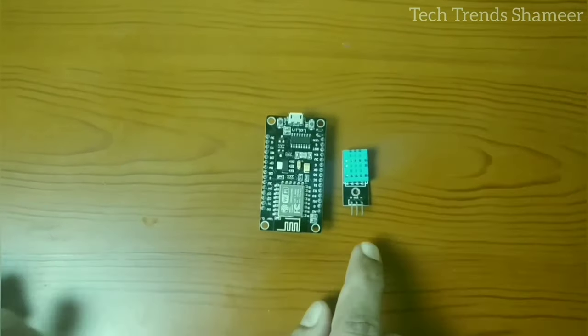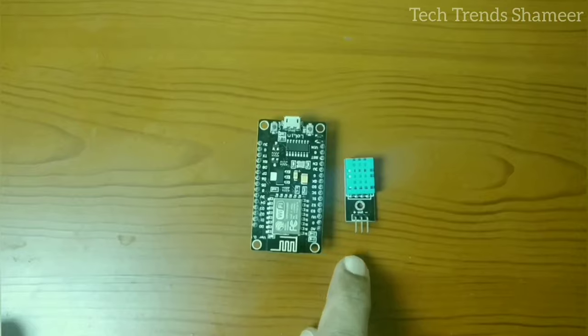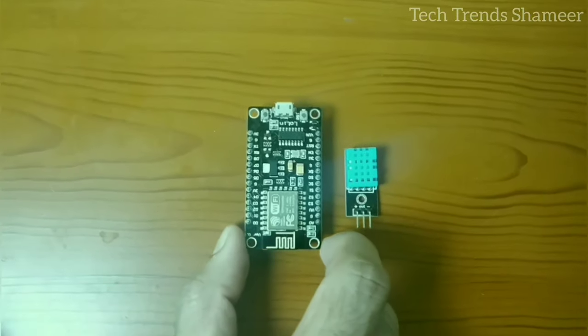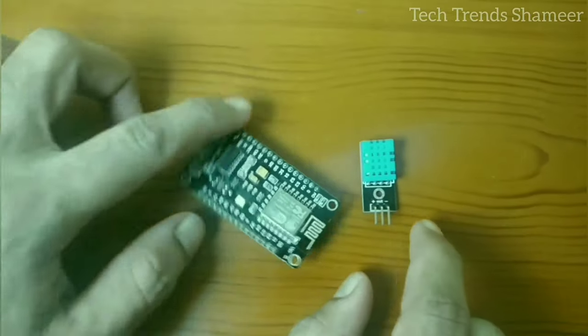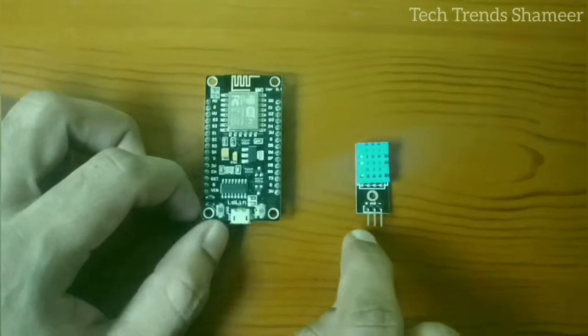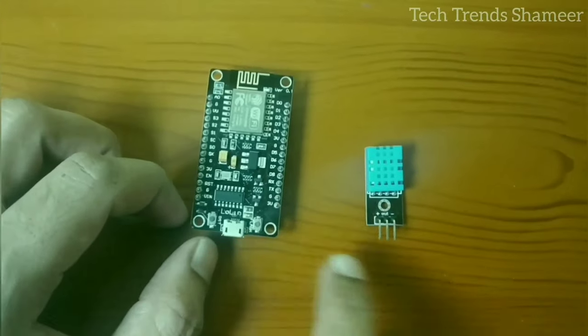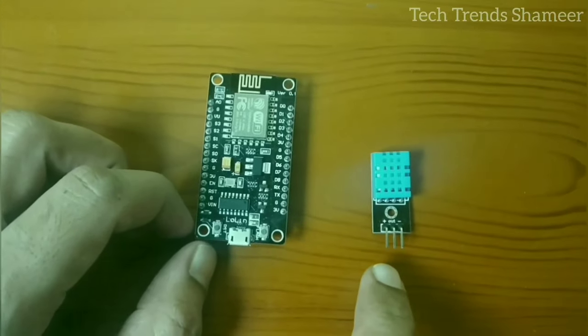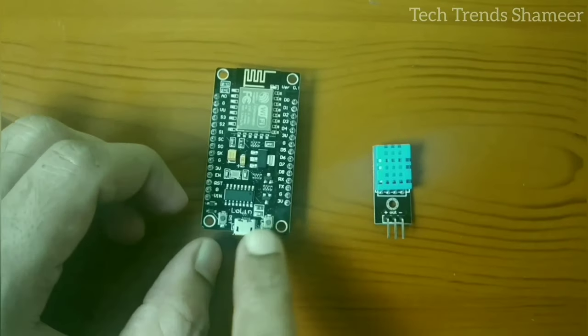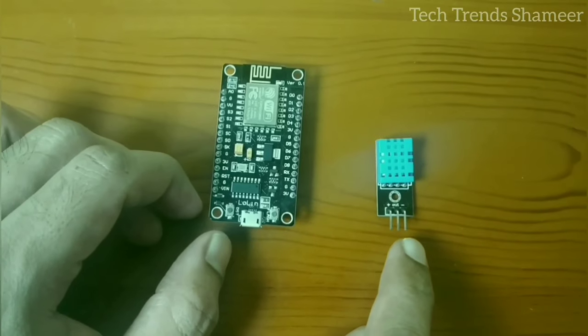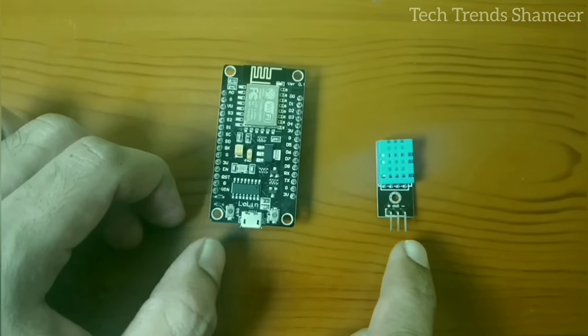Now connect the temperature and humidity sensor with the NodeMCU board. Connect the plus pin with 3 volt, connect the out pin with pin D4, and connect the minus pin with ground pin.